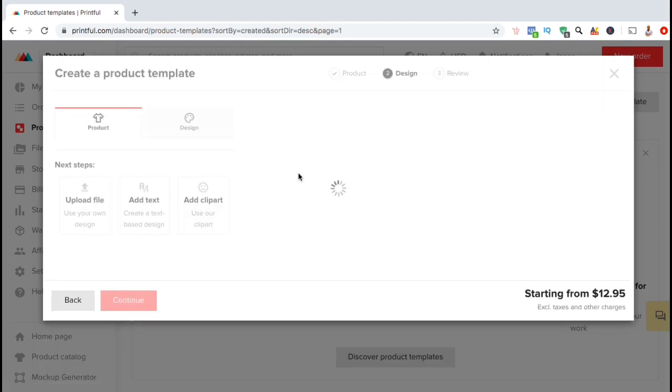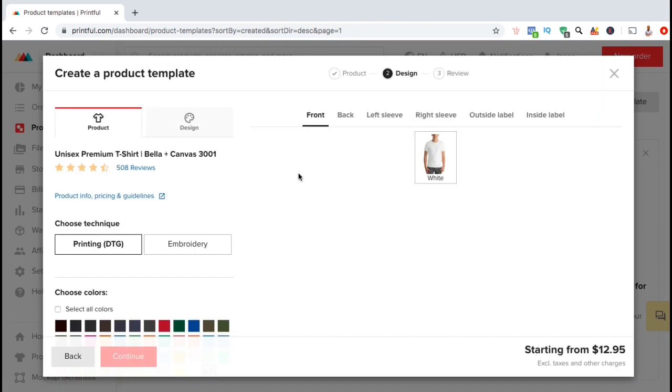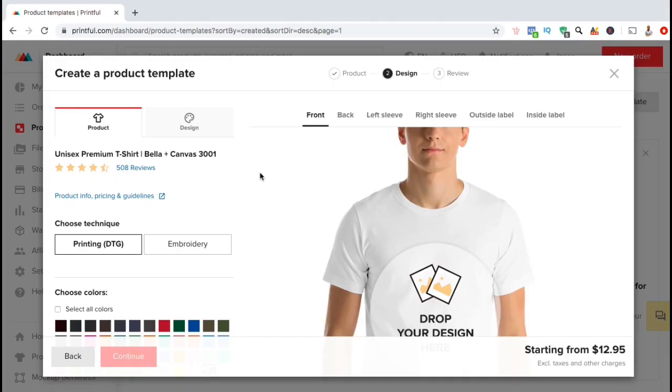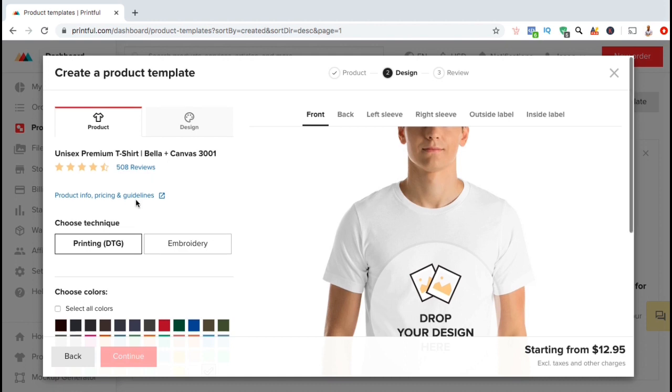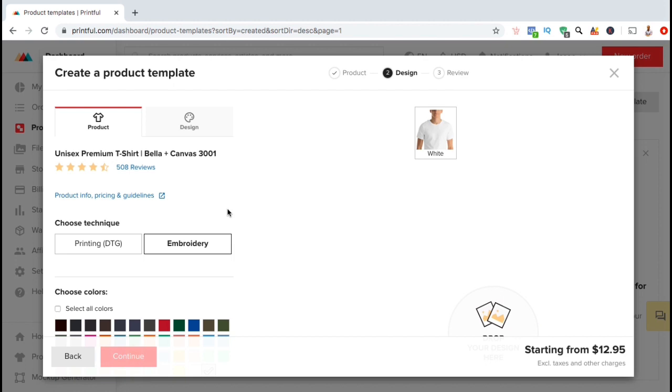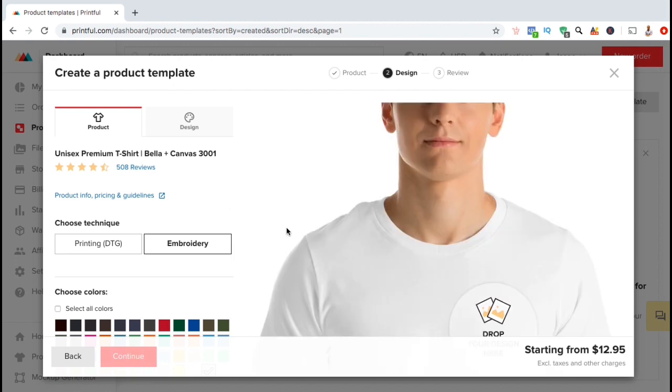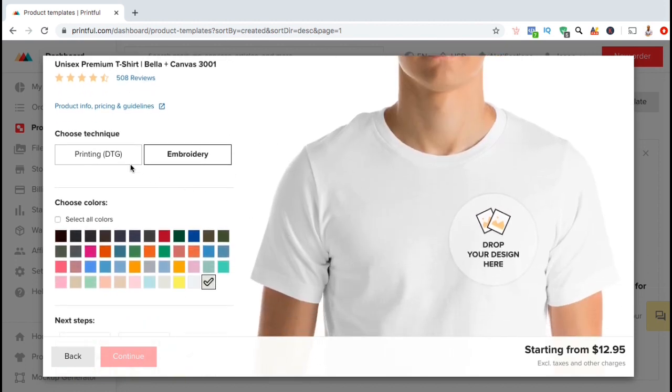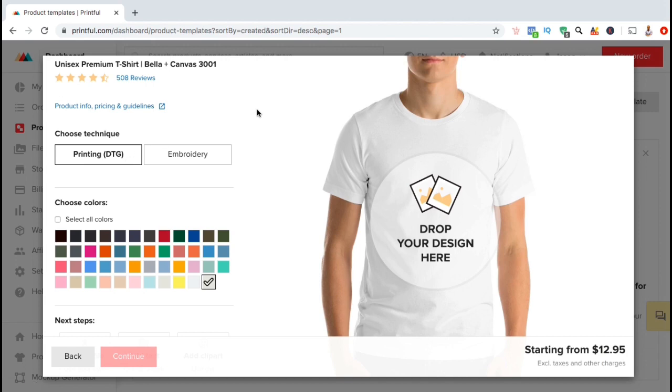After you select your product, you'll then be taken to the design page. Here's where you can select various options such as colors and sizes you want to offer and add your custom design. So let's check out some of the options that I can select for this t-shirt. Under Choose Technique, I can select Printing DTG or Embroidery. Printing DTG stands for direct-to-garment and is a printing method that sprays the ink directly onto the garment using inkjet technology. With embroidery, the design is actually sewn into the garment. For this example, I'm just going to use Printing DTG.